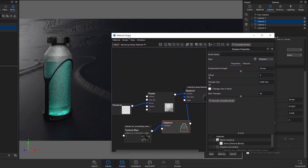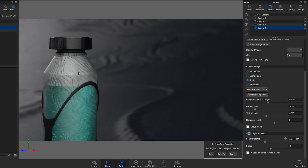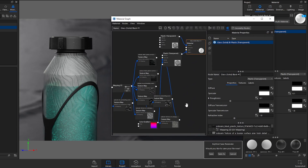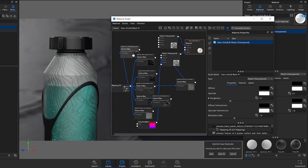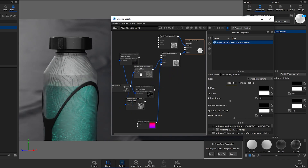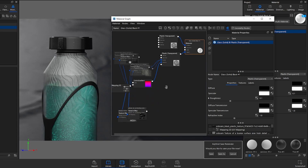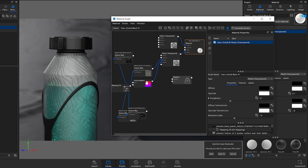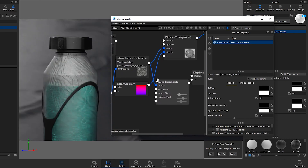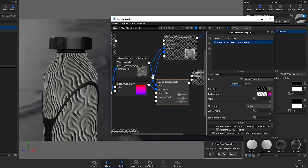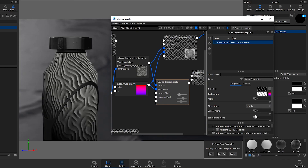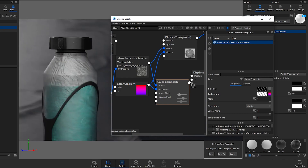Now I want to show you the last trick: combining the texture and the opacity map so we can also displace it as geometry for a really cool ice effect. It's not possible to put multiple maps into the displacement channel directly, but we can use the Color Composite node. Put the pattern as the source, the color gradient as the background, then go to blend mode, apply Multiply, and you get them combined — exactly what we need for the displacement map.